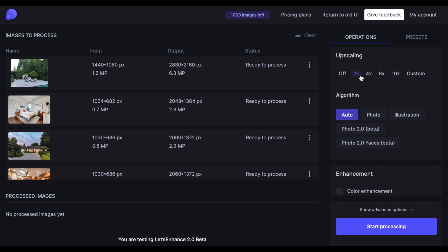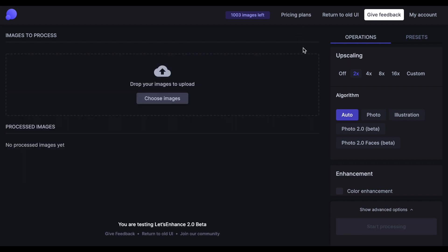In addition to that, we've added an upload status to give you an understanding of how the upload process is going. There's also an option to delete images individually from the uploader, and an option to clear the entire uploader in case you wish to cancel. Uploading images will not remove any credits — it's a staging area for you to set everything up before you start processing the images.